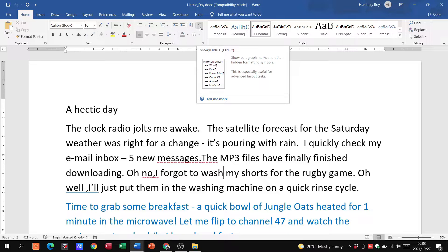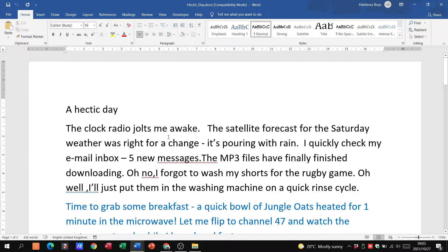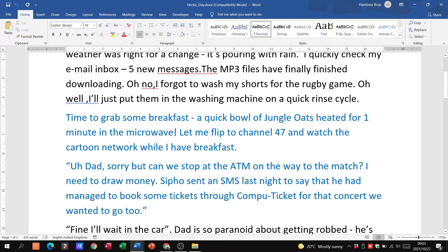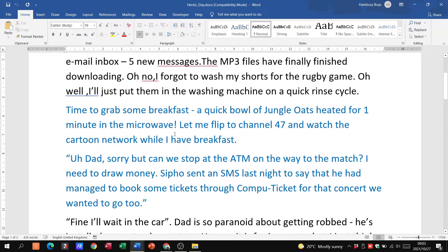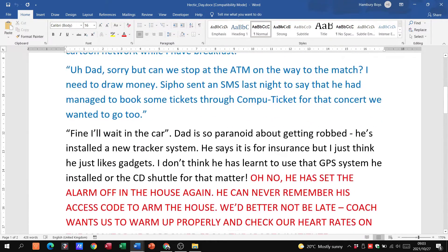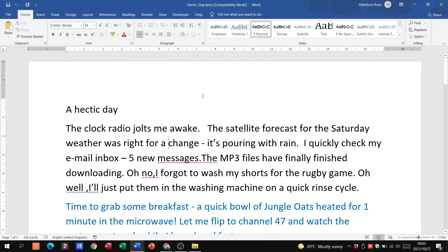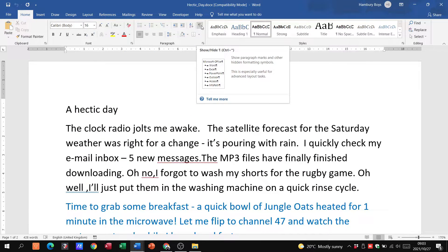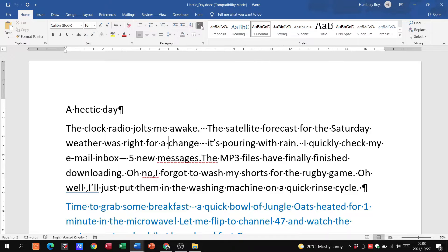So here you can see what our document looks like. We can see there's a paragraph, there's another one going through. Okay, so that's fine. And look what happens when I click on my backward-facing P.